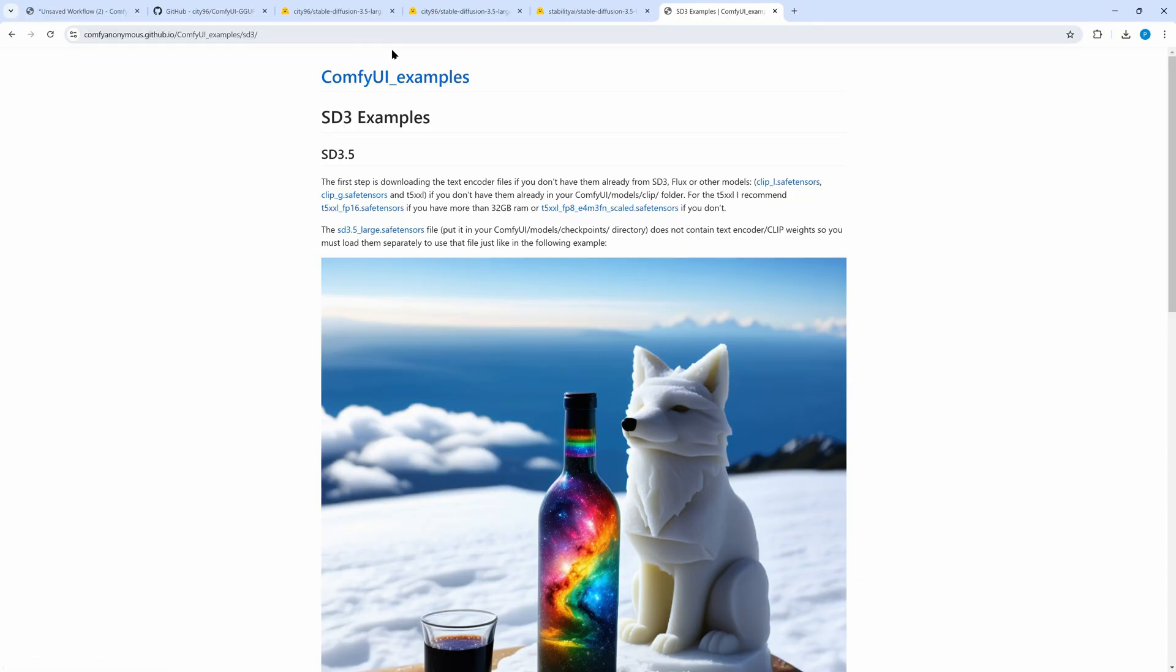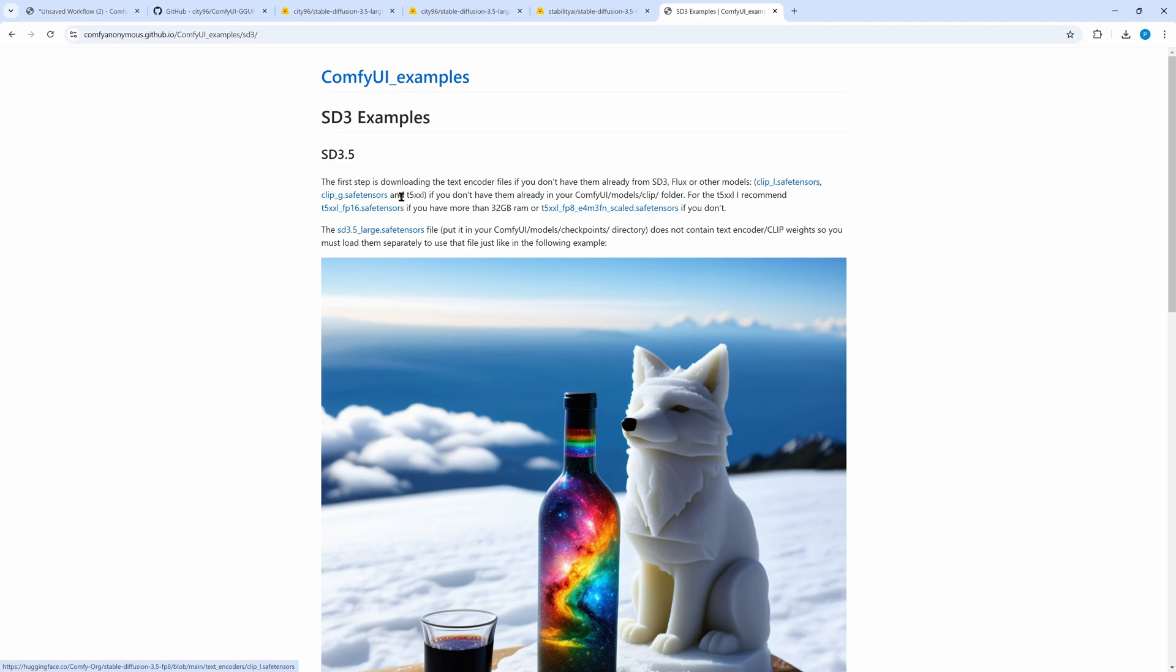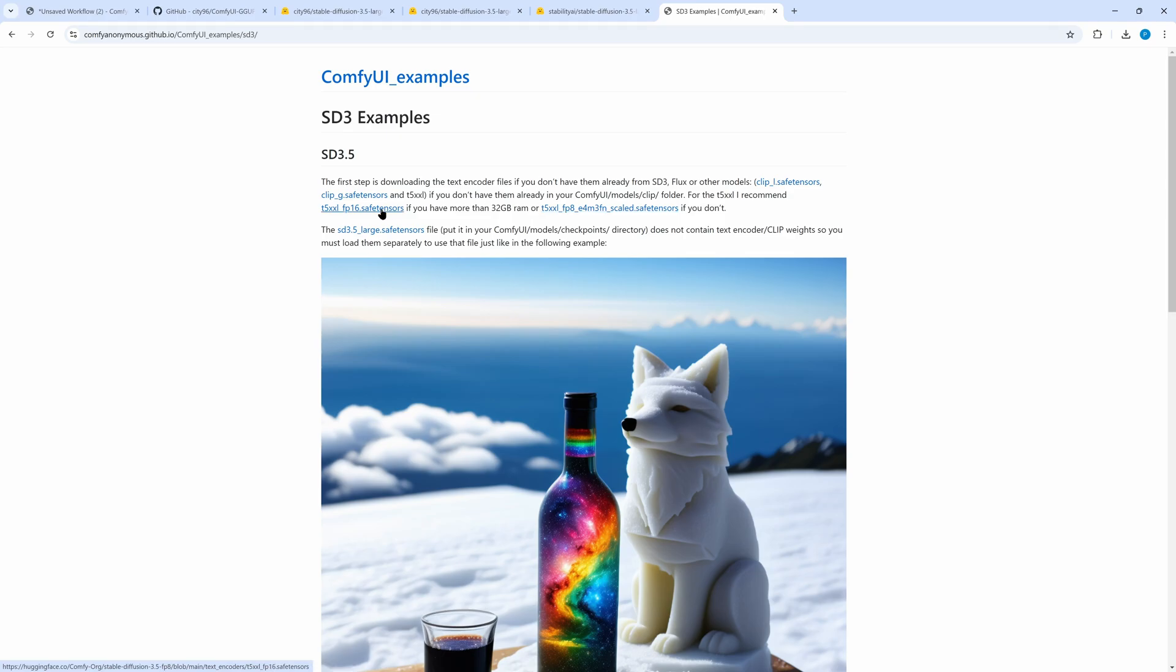On the Comfy UI examples web page, we find links to three text encoder models. You have to download all three and put them in models clip. If you have already worked with flux, you know clip L and T5, clip G is new. I suggest to additionally download the FP8 scale T5 encoder, which is smaller and a good alternative to the FP16 version.